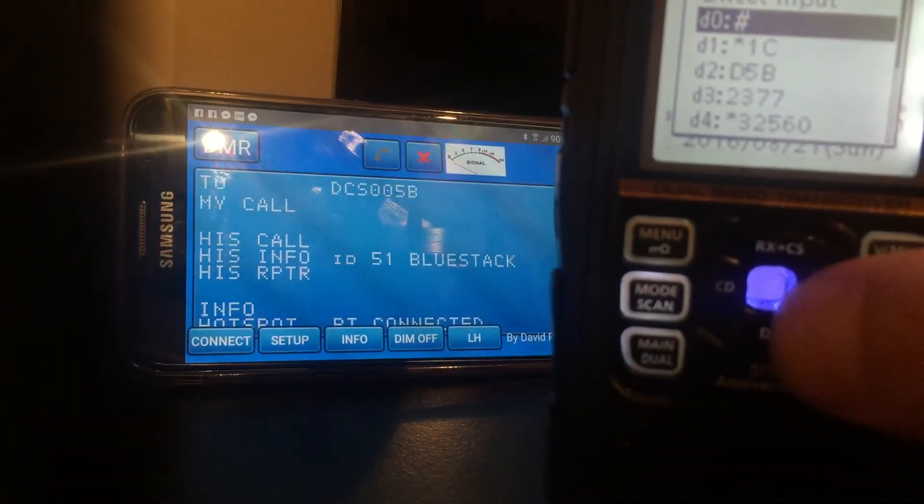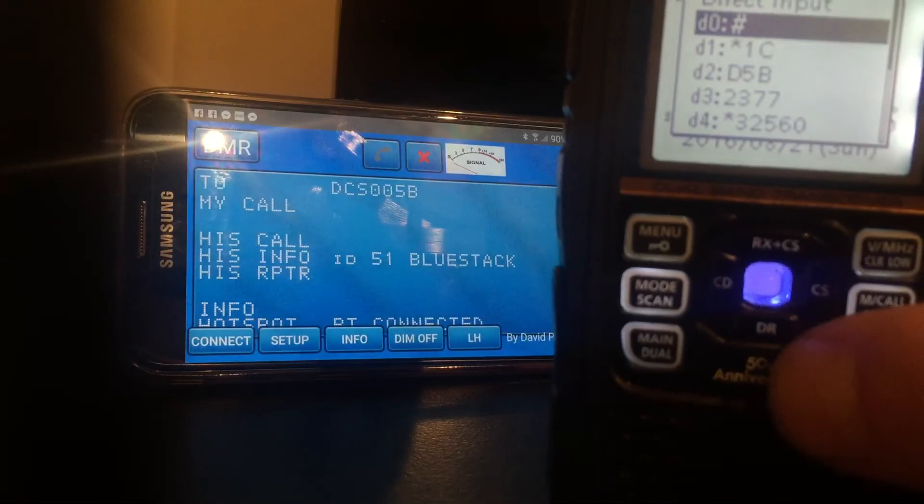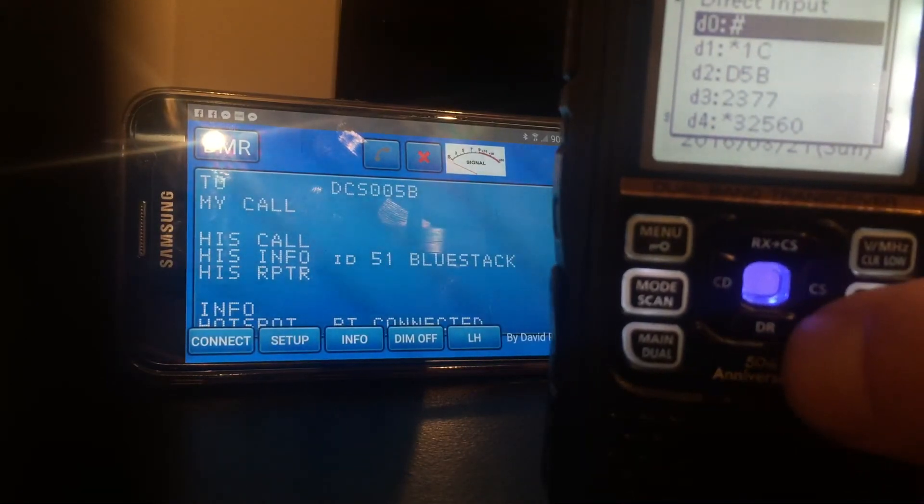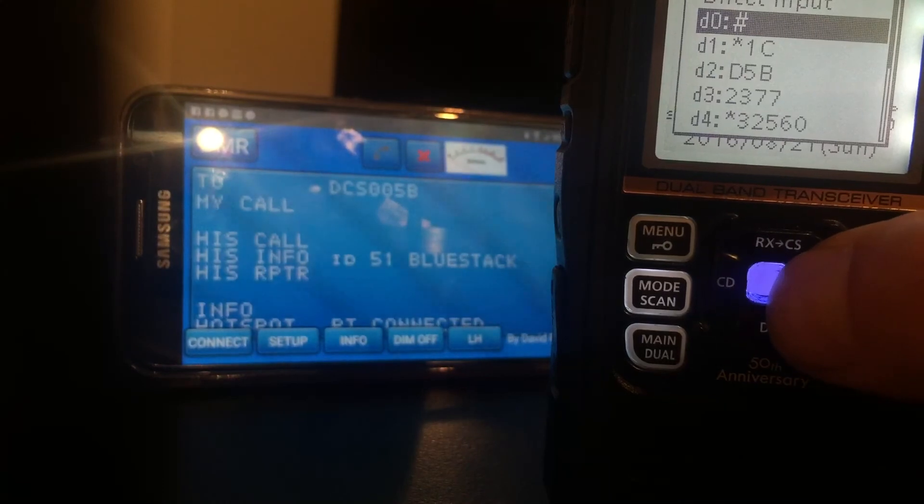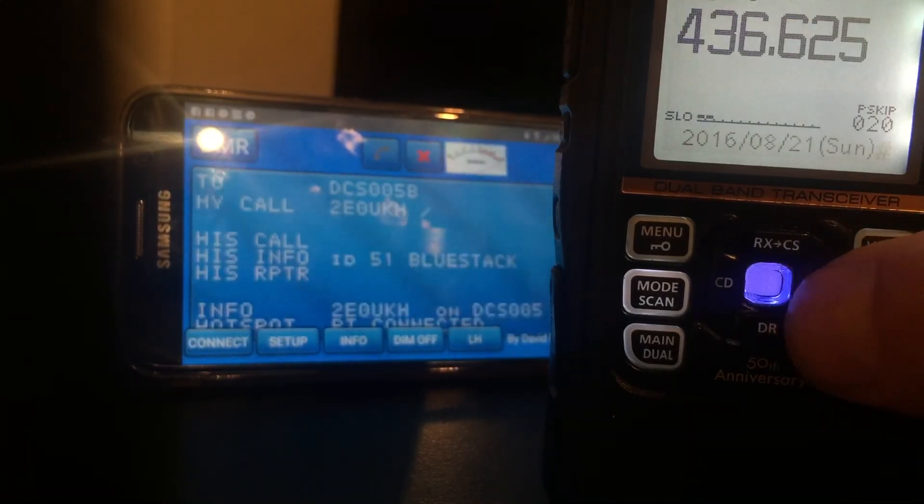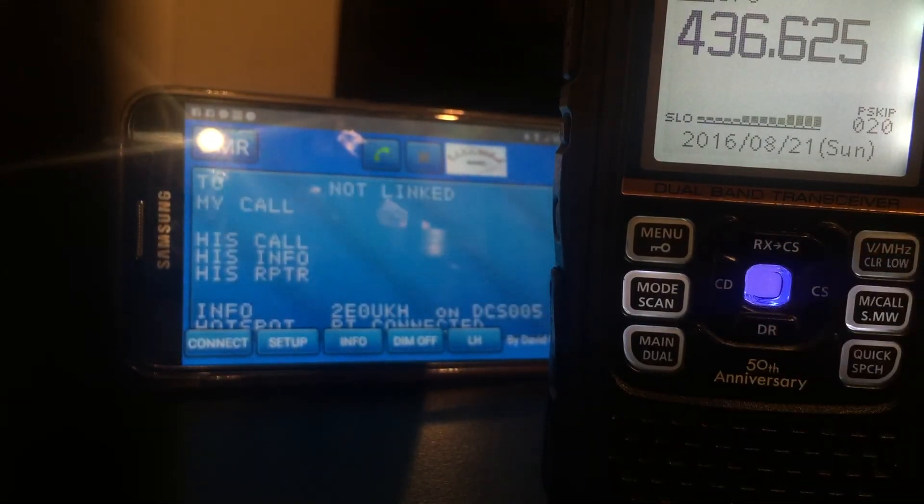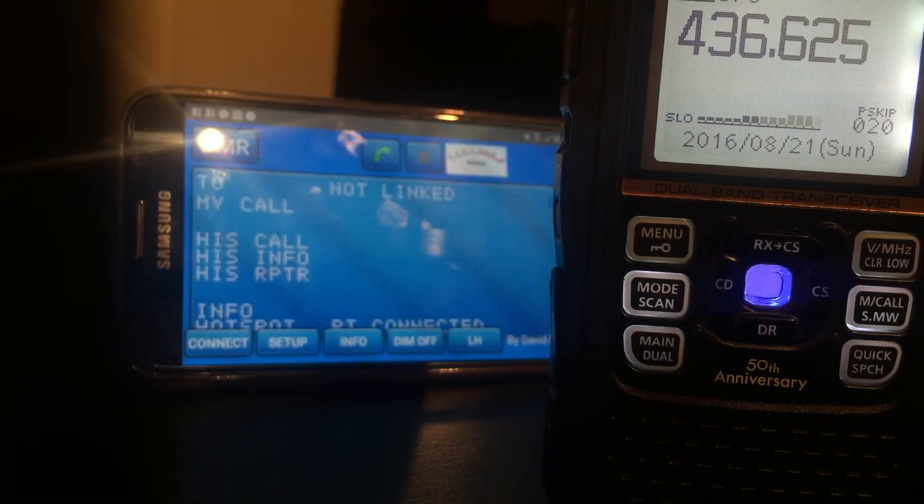Do the unlink. Quick command DTMF, select the unlink command which I put in as hash in zero. I'll unlink, and on the screen you should see it say not linked.